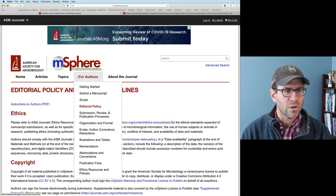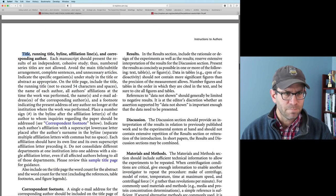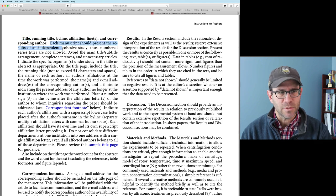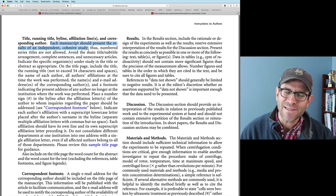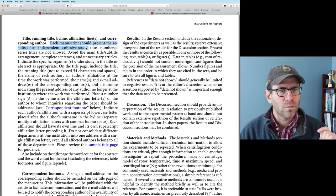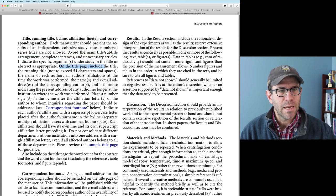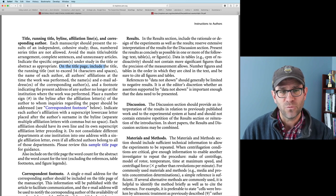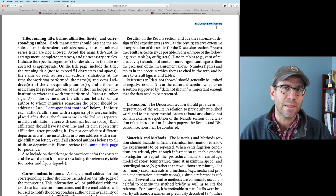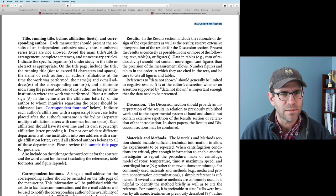If I go back to the instructions to authors and do a search for title, I can find information about titles. So the title and running title: each manuscript should present the results of an independent, cohesive study — so we don't want a series titles like Pat's Paper 1, Pat's Paper 2. Avoid the main title/subtitle arrangement. Avoid complete sentences and unnecessary articles. The running title should not exceed 54 characters and spaces. If you look at the top of any page, you can see an abbreviated version of the title — that has to be less than 54 characters.